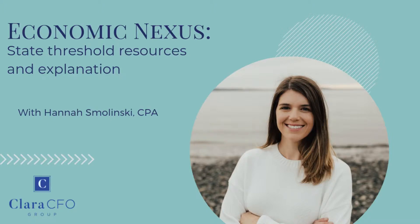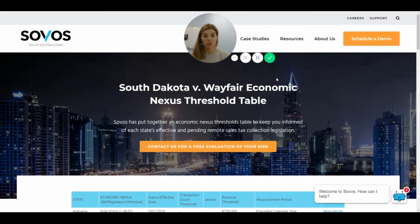I wanted to show you the economic threshold table for economic nexus that I have been using and referring to for my clients, and then one that I have been directed to by a couple of other professionals.